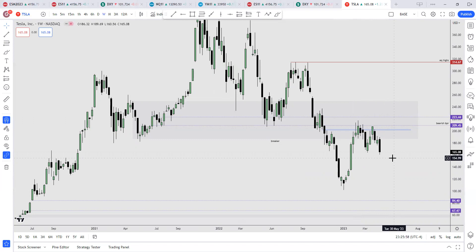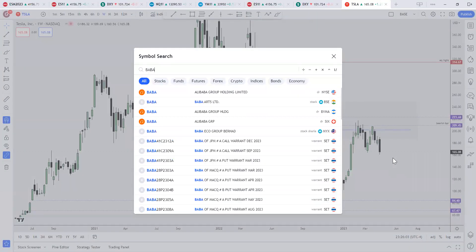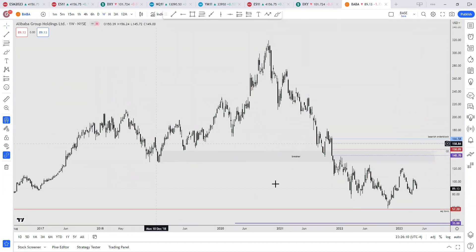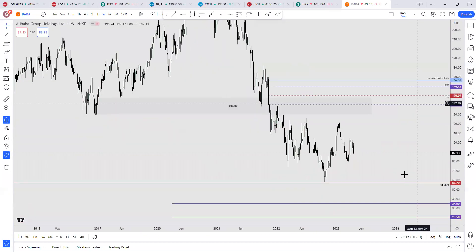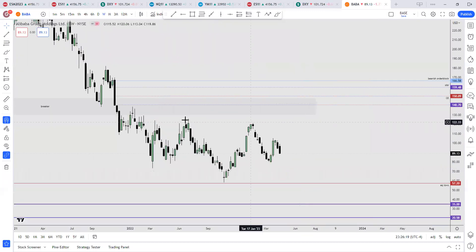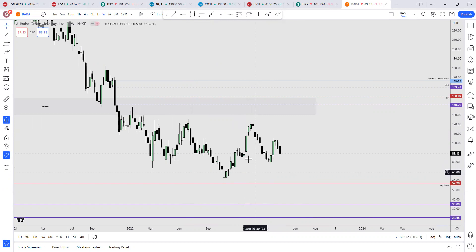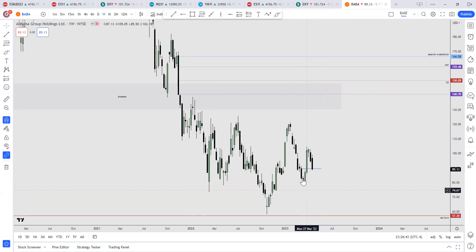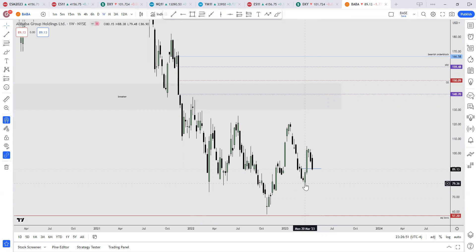Moving on to the next popular stock — we have the Alibaba Group. Similarly, the same structure applies. We have the breaker here, and we have inefficiencies above. Note how Alibaba failed to take out the high here, and shifted lower, taking out the sell stops right here. By this definition, you're looking for this order block to hold — it should not trade below the swing low if it was bullish.